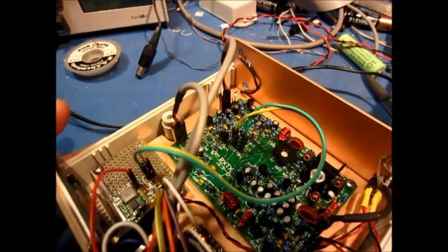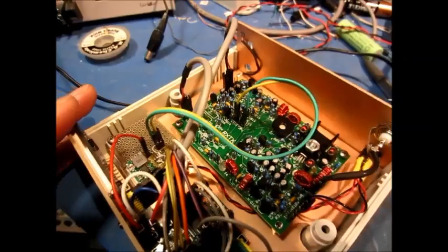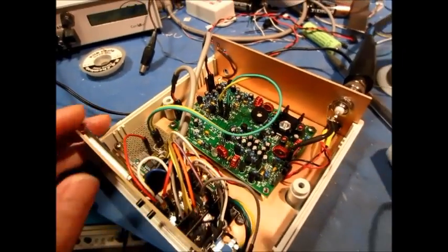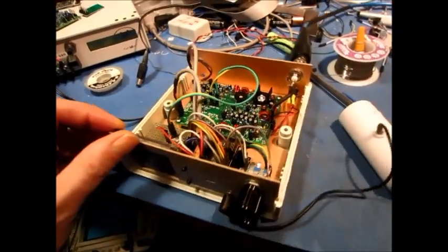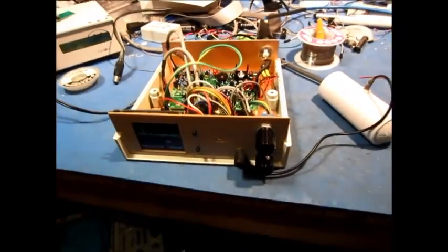So far it doesn't transmit, but it receives really well.